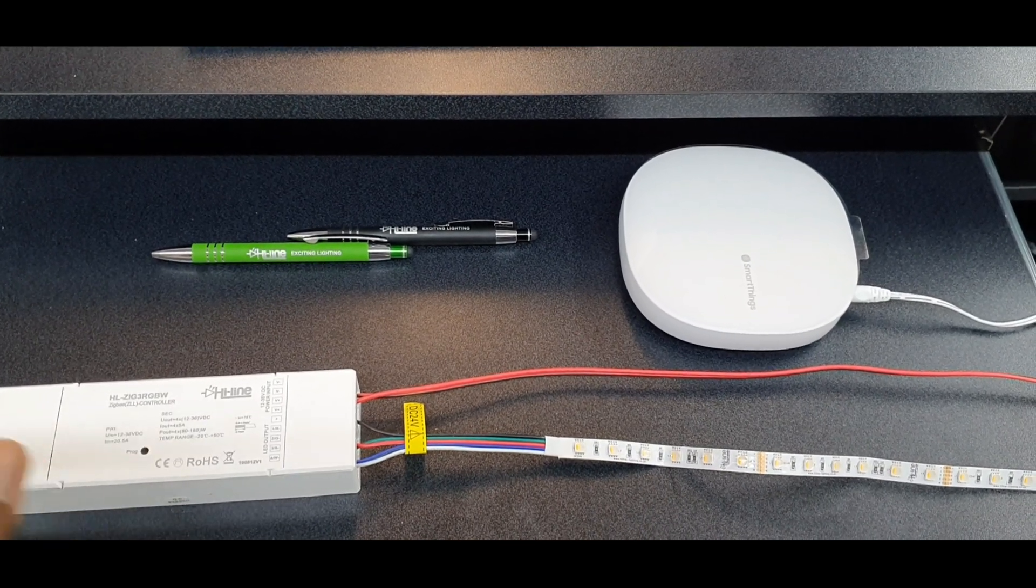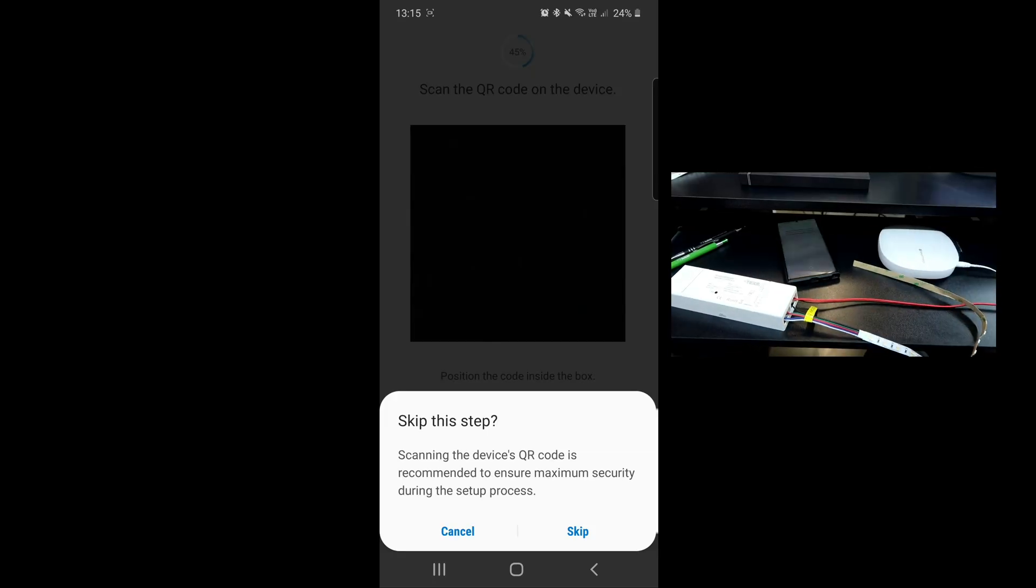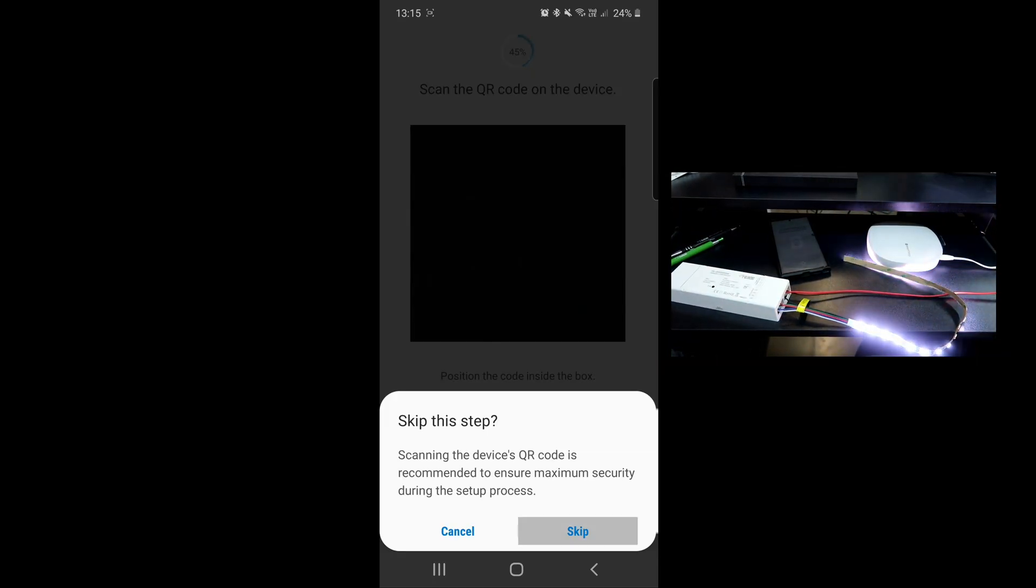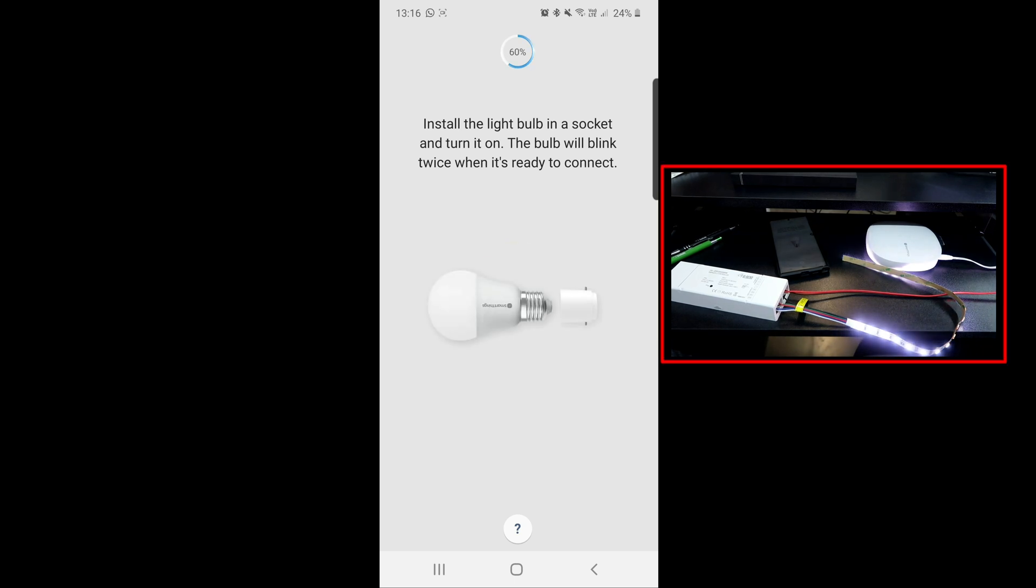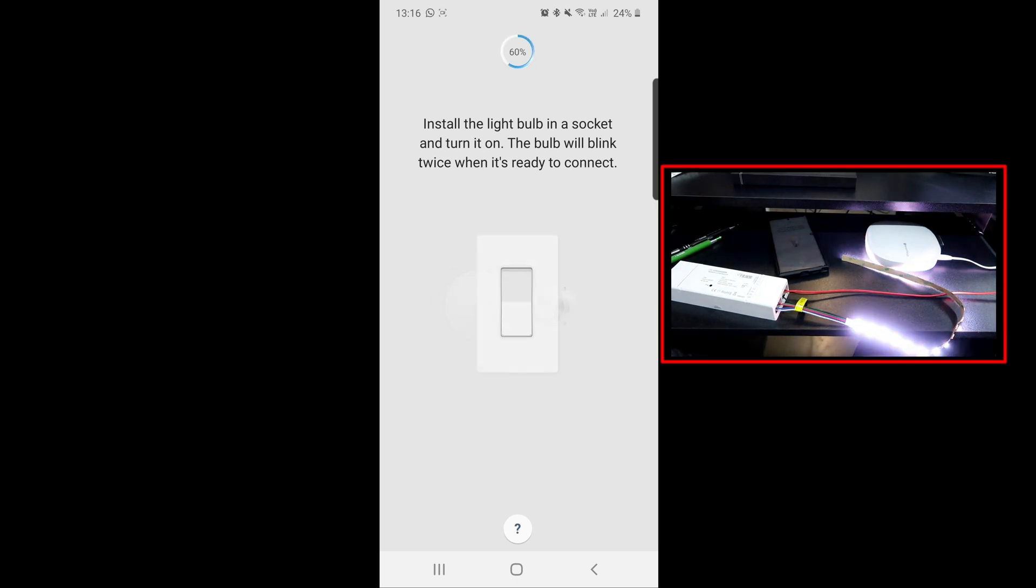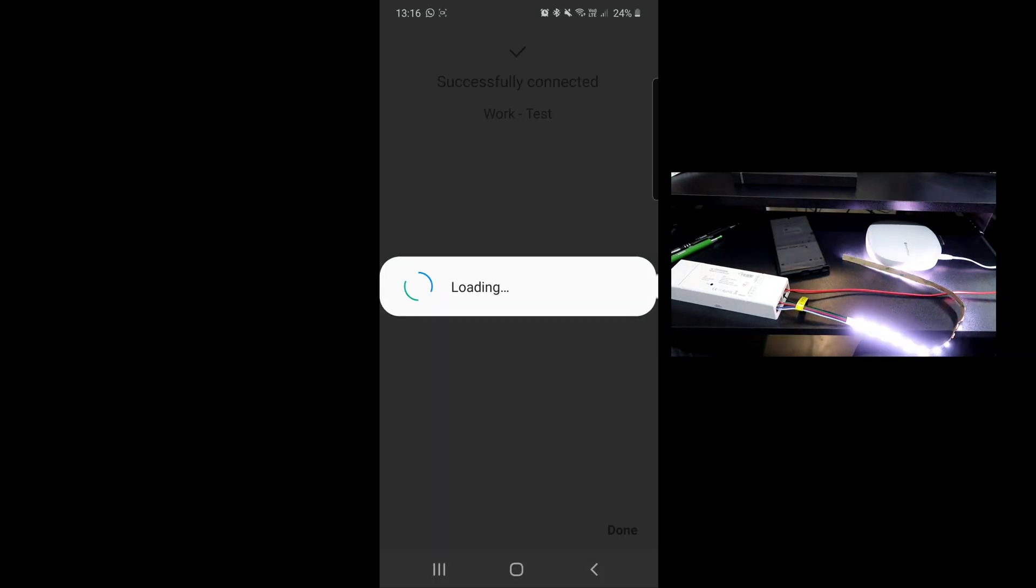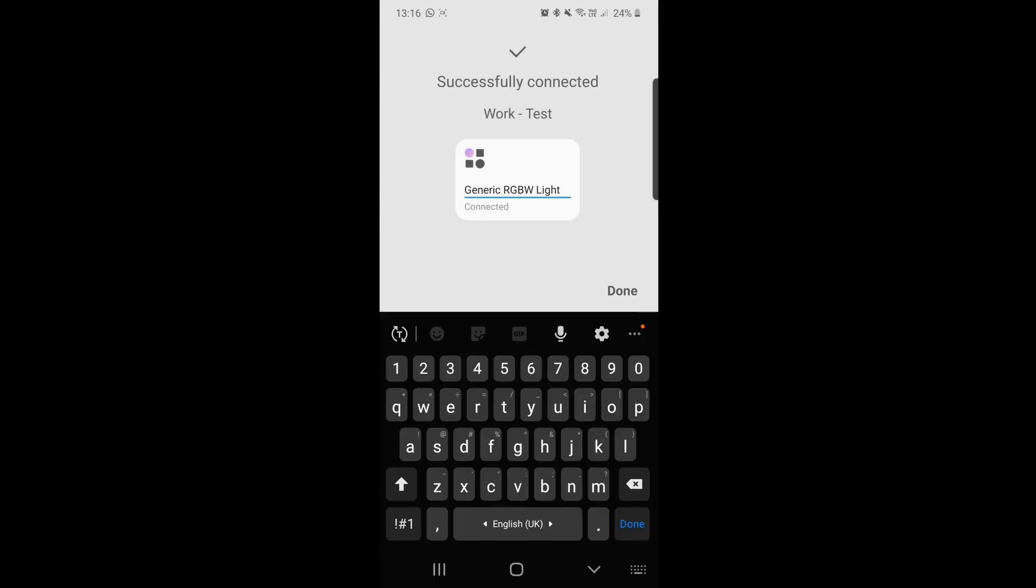Once you've pressed the button five times, go back to your phone and tap skip. The LED strip will flash intermittently and should connect to your SmartThings hub.